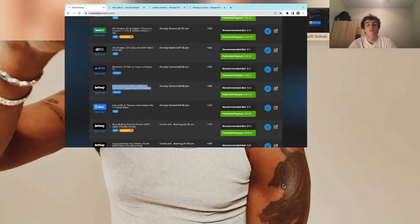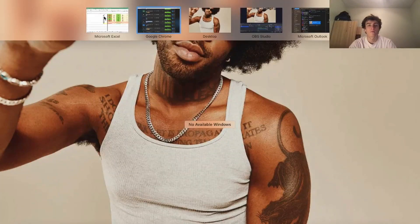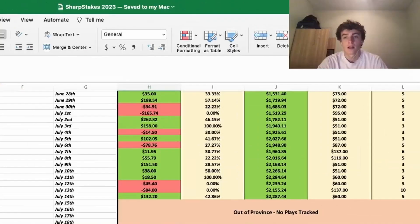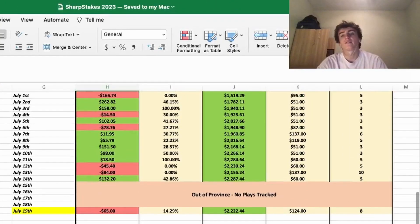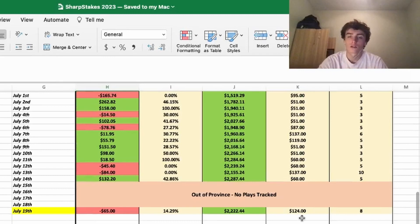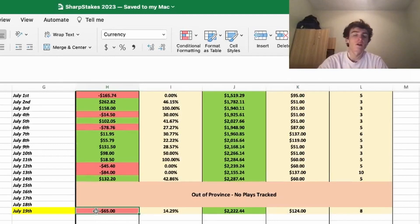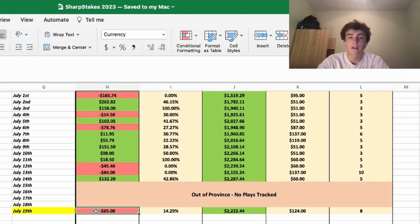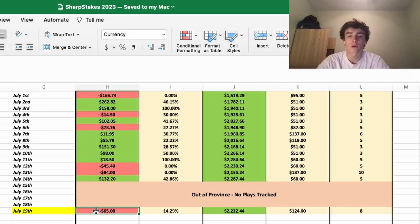If we look at our Excel sheet here, because we placed a ton of futures, we're looking at a deficit on the day if you don't consider the futures. If we're just looking at the plays as a whole, we're right around even, right around break-even, maybe a couple dollars down.